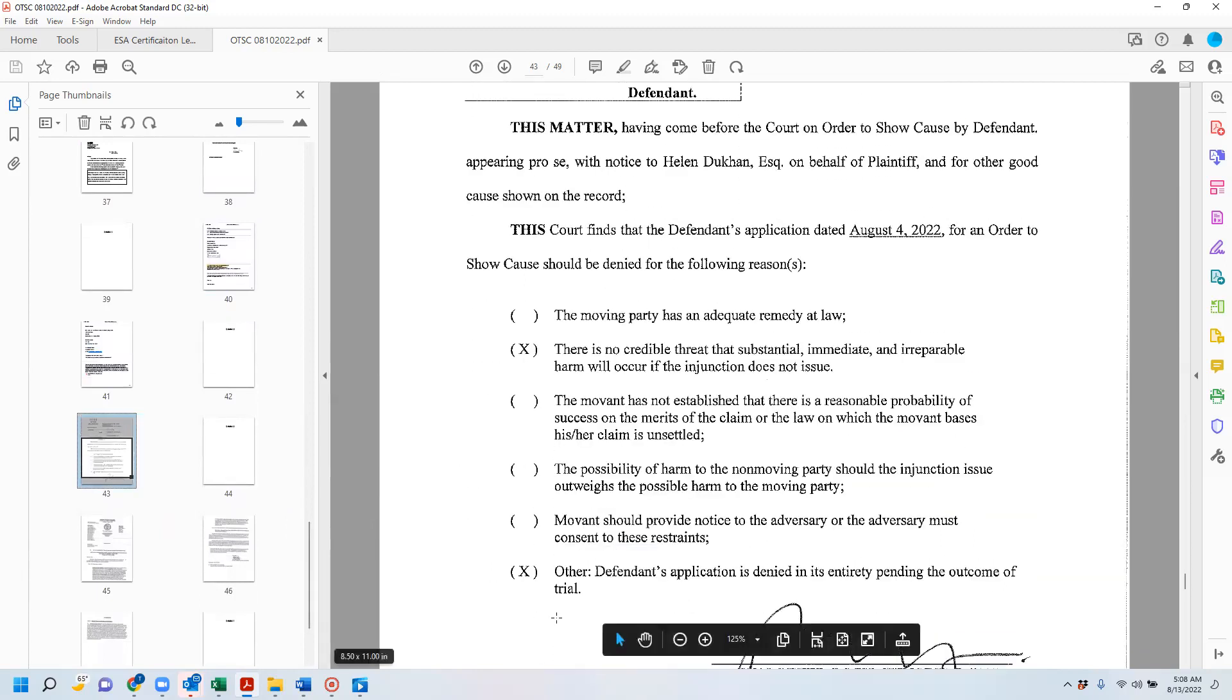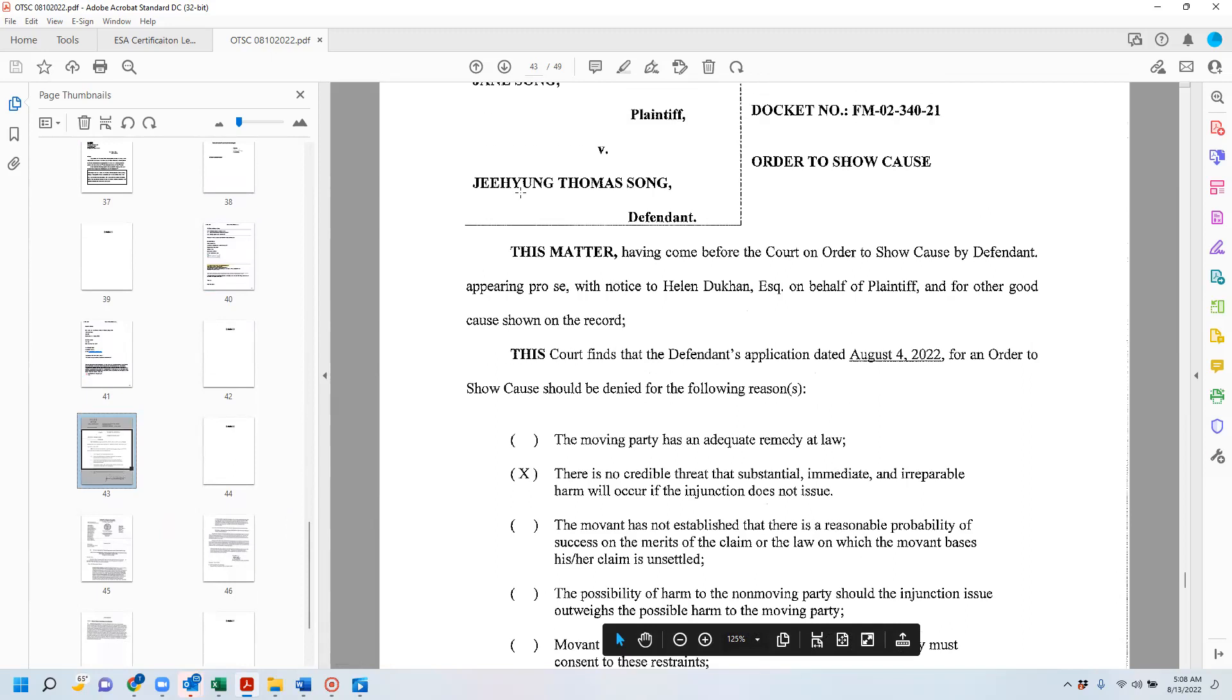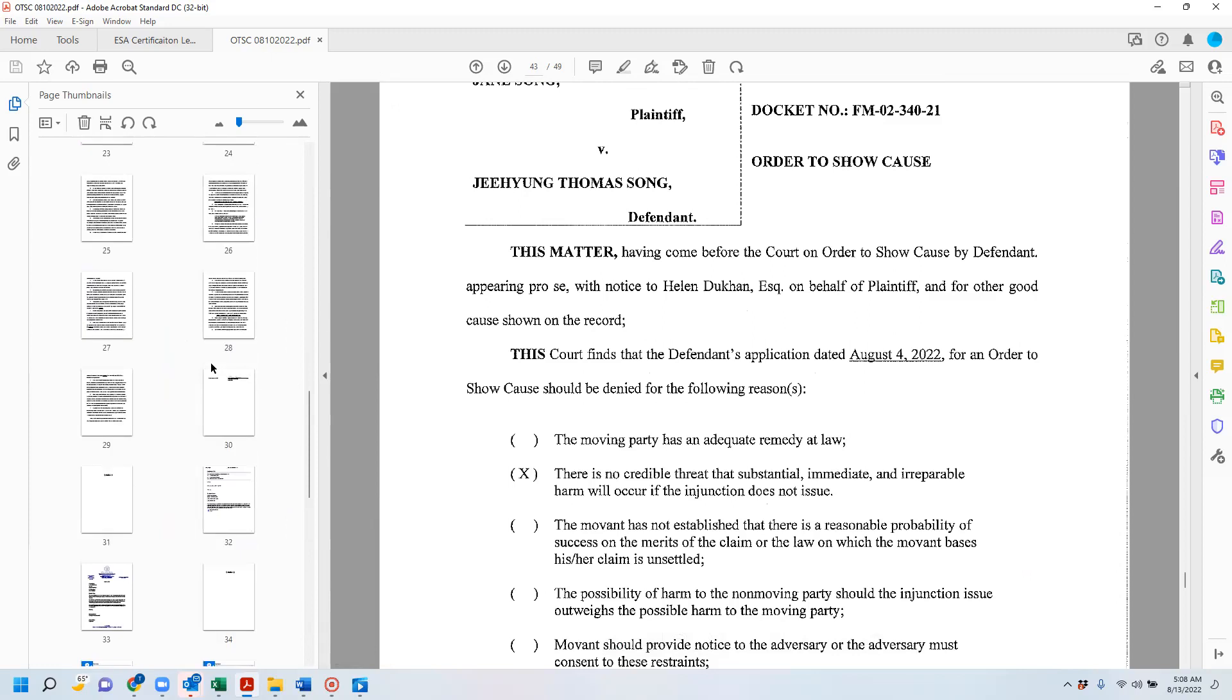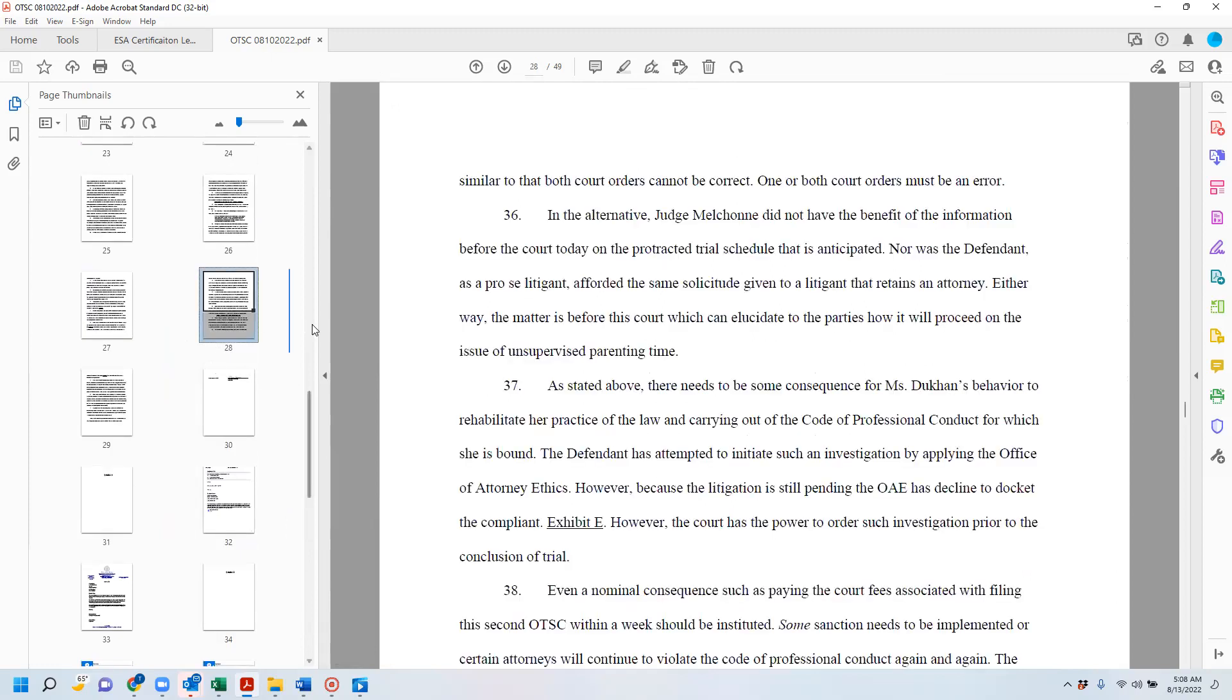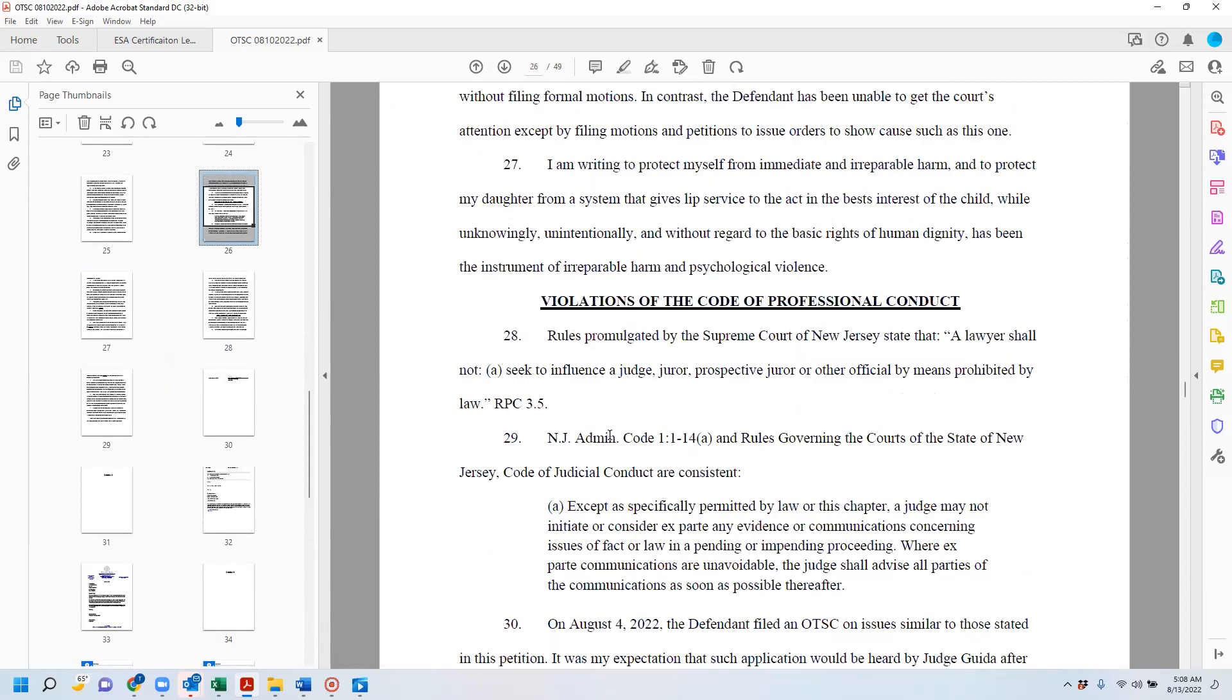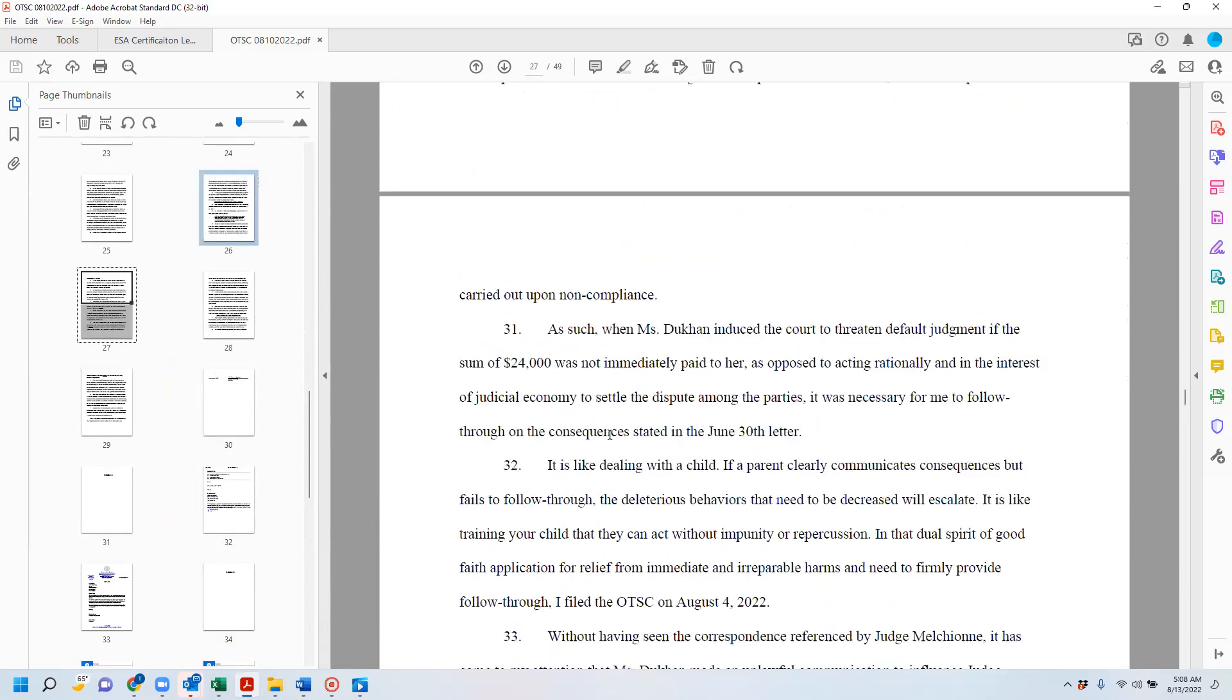See here, this 'other' was put in. And to my knowledge, other orders to show cause that were similar to this were denied but didn't have that. But I actually don't have a record on that exact issue right now. So there I'm definitely, I guess, making a valid educated assumption.